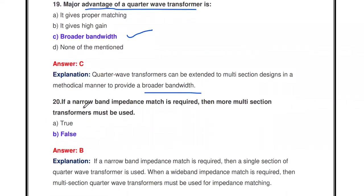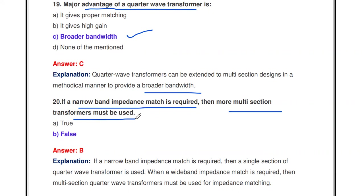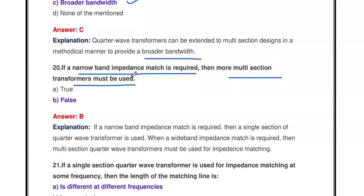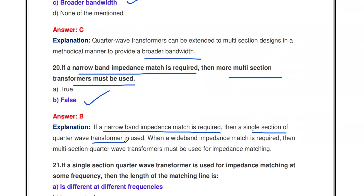If a narrow band impedance match is required, then more multi-section transformers must be used — true or false? This is false. If narrow band impedance matching is required, we may use a single section quarter wave transformer. For wide band impedance matching, we have to use multi-section quarter wave transformers.